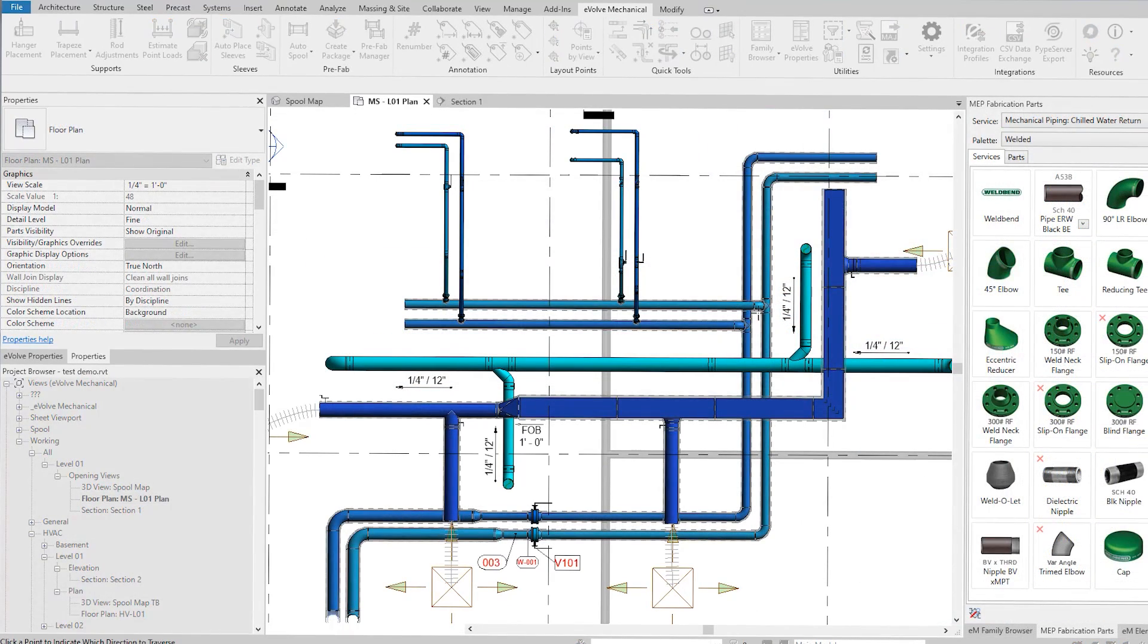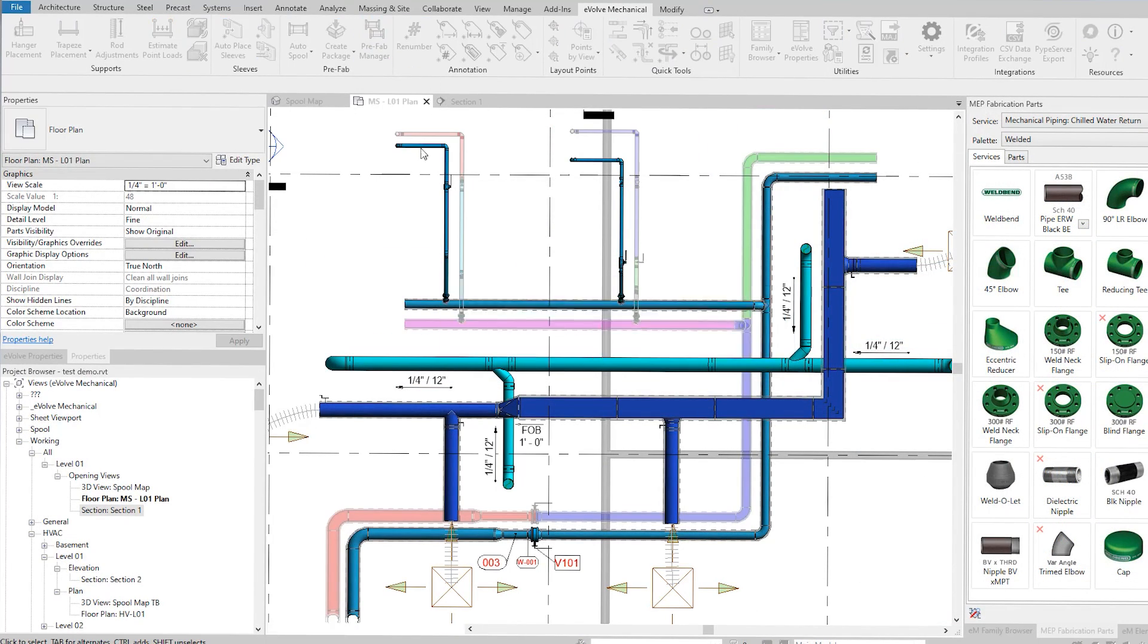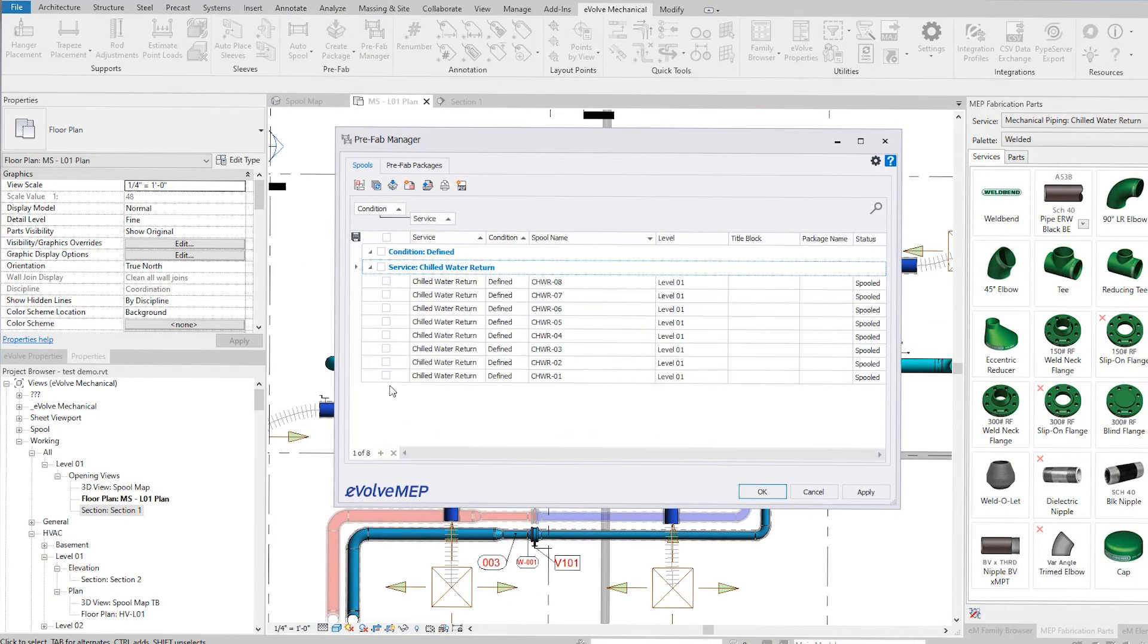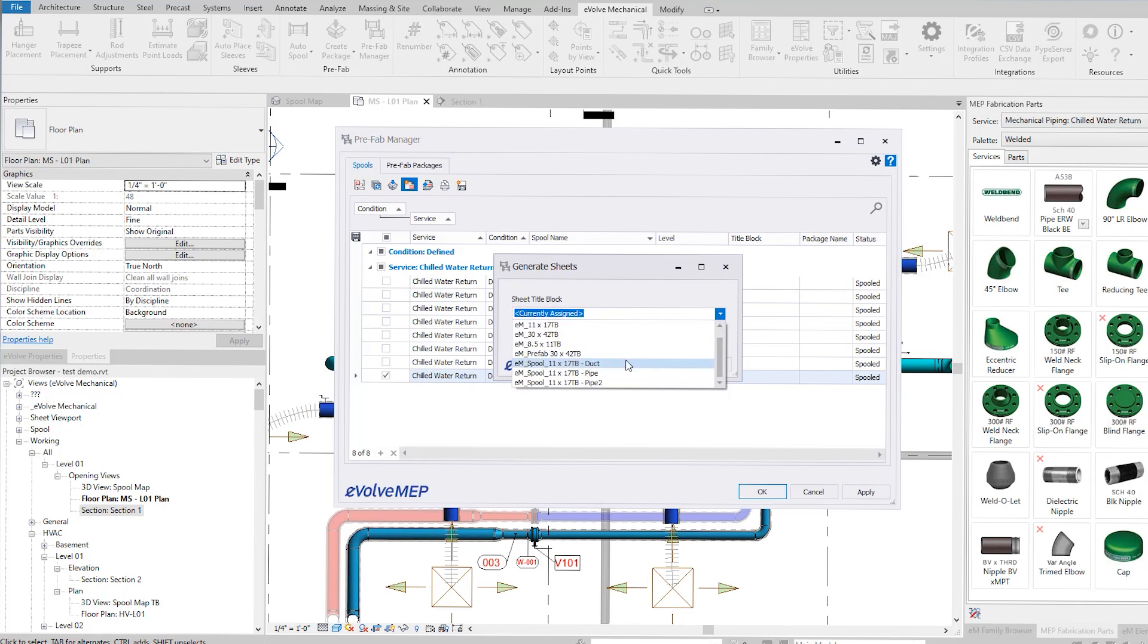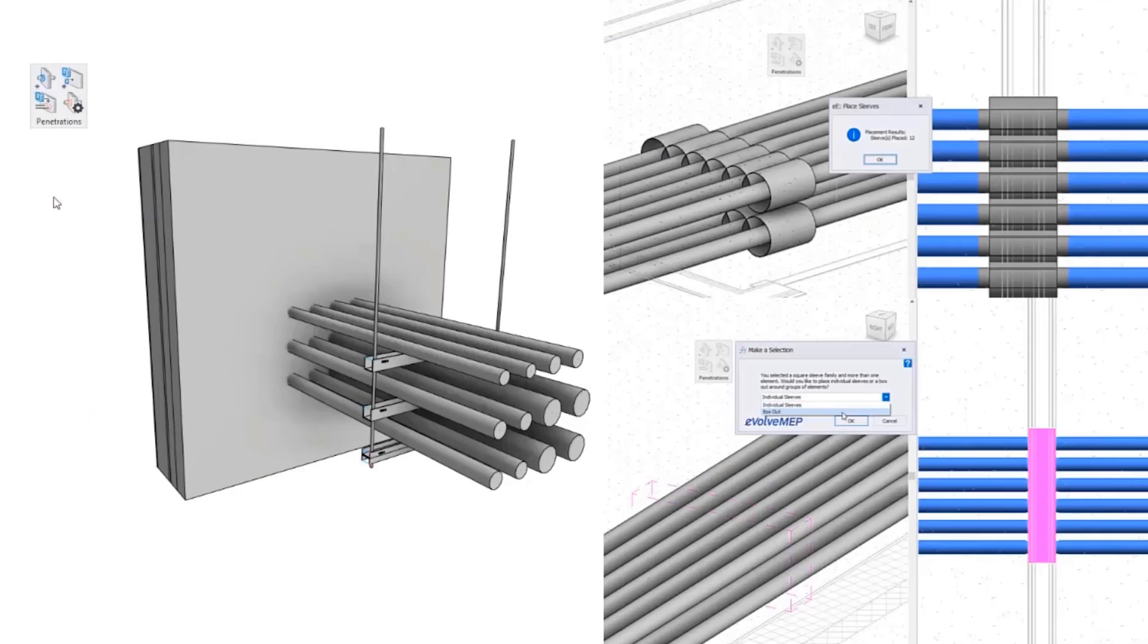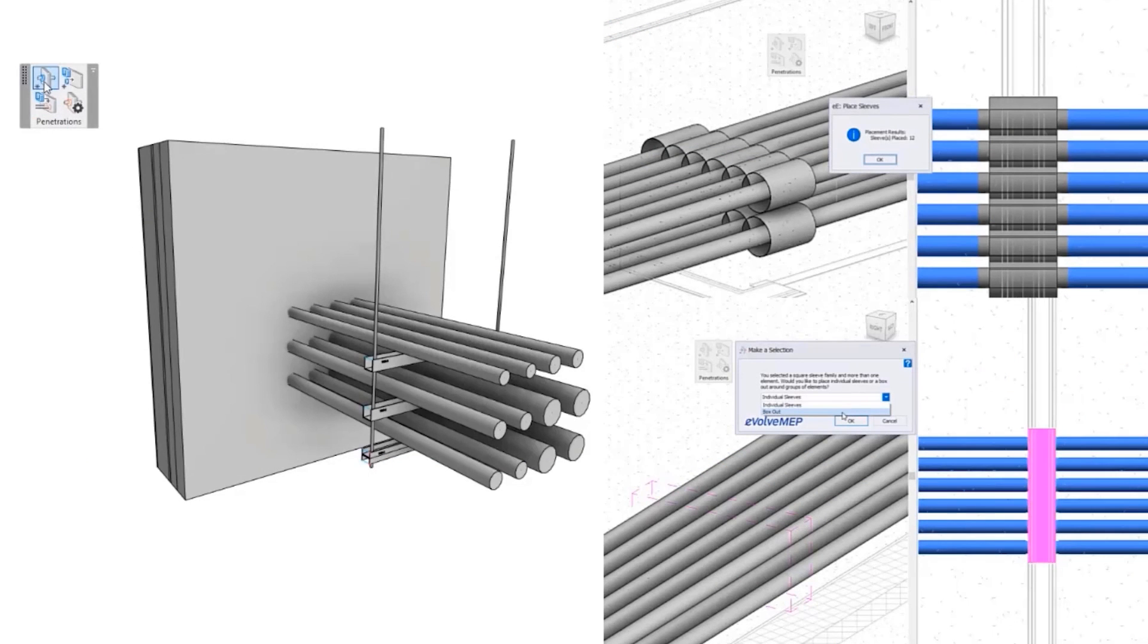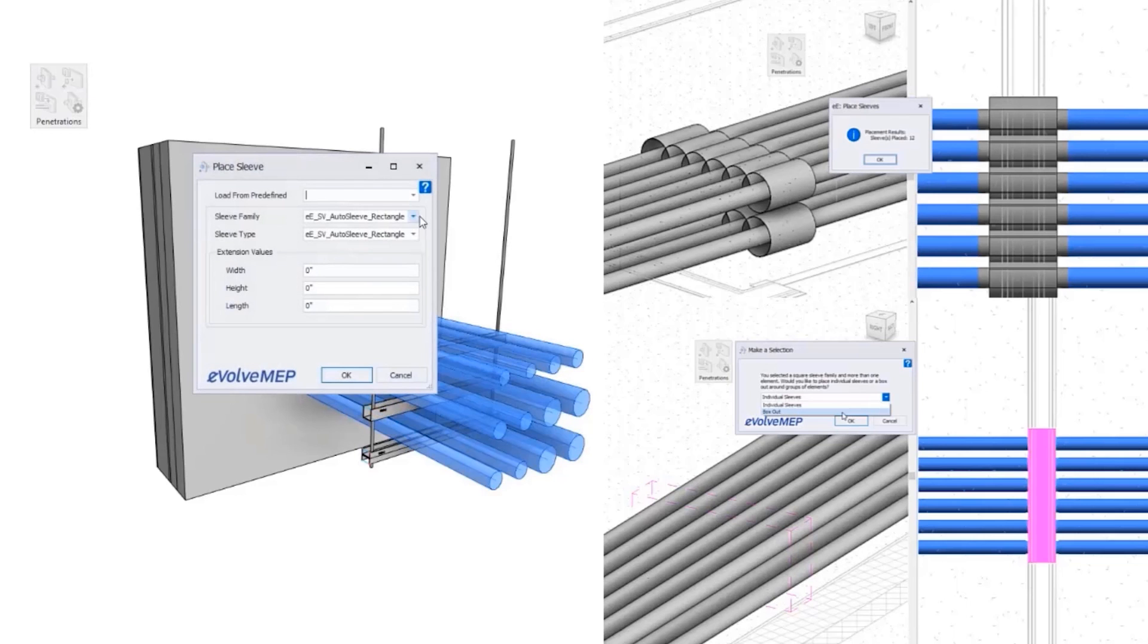When we prefabricate all of our sloped pipe, we prefabricate that with slope on a rack in order of how it's going to be installed, so that was huge for us. And then the sleeves - the sleeves is definitely a huge time saver for us.